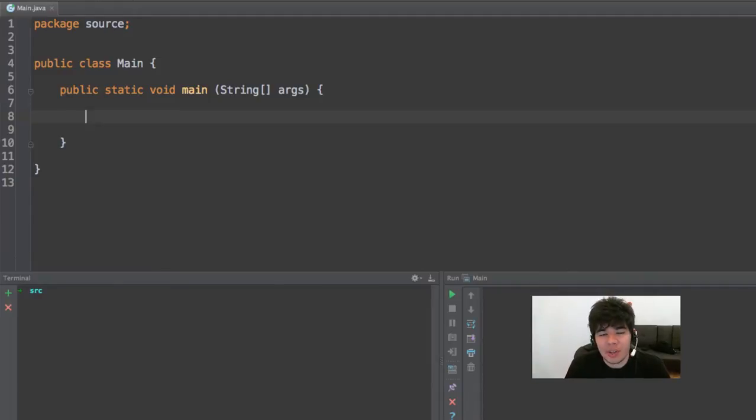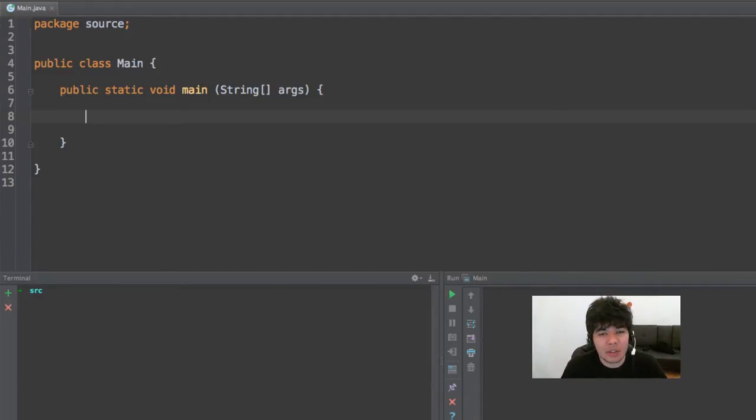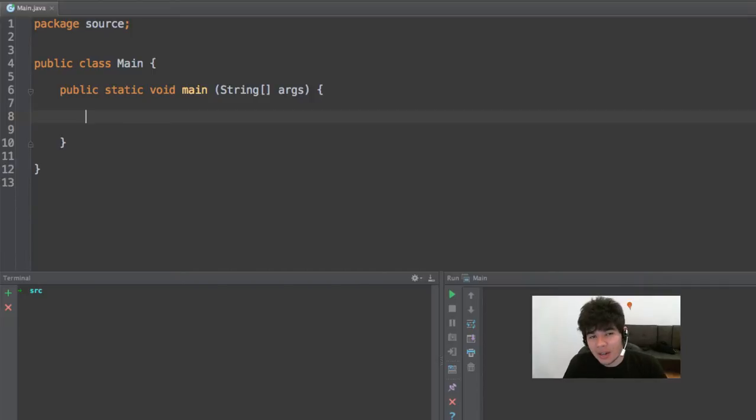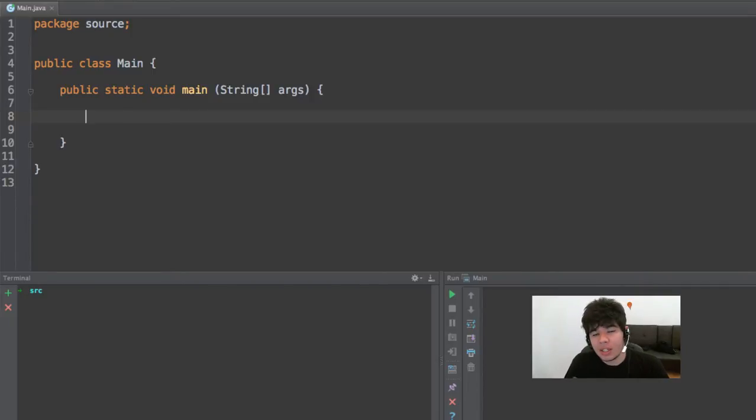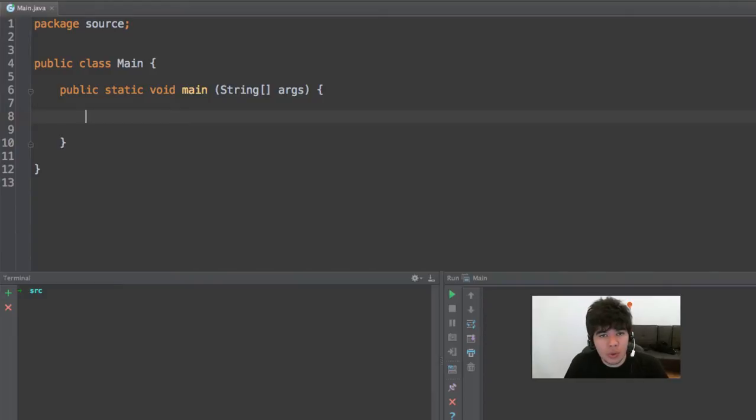Hey guys, my name is George and welcome back to another Java tutorial here on my channel. Today we're going to learn how to use the scanner object in Java to receive input into a Java program through the console.